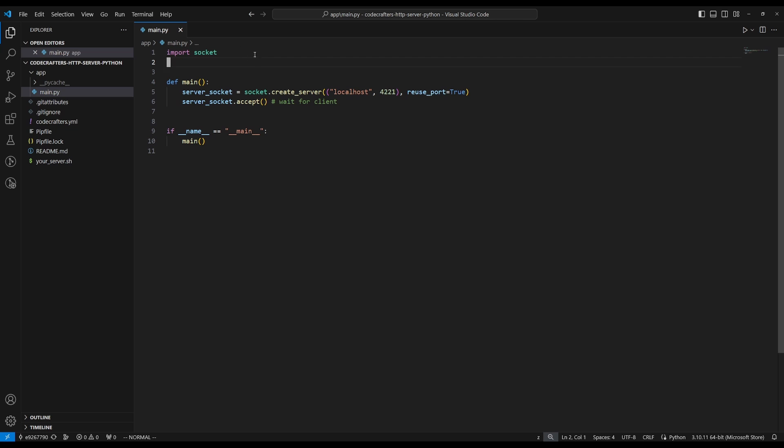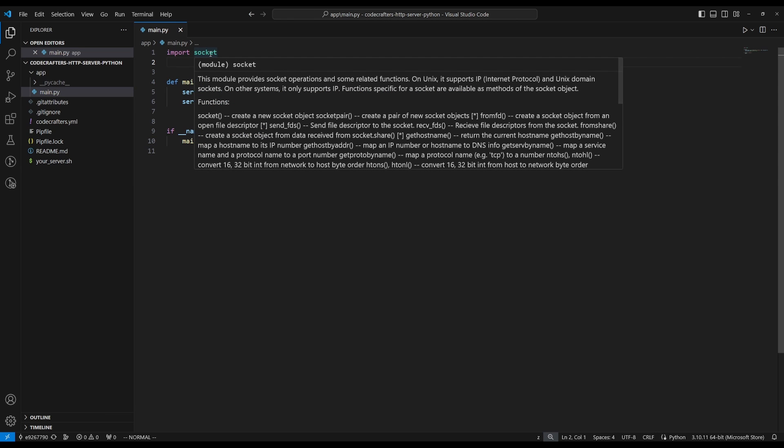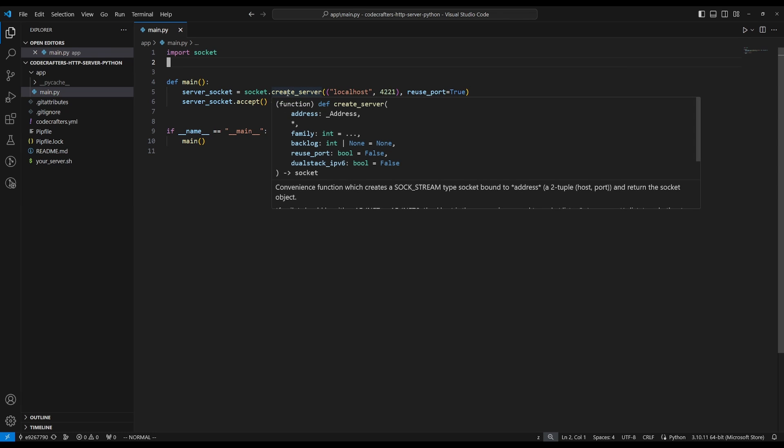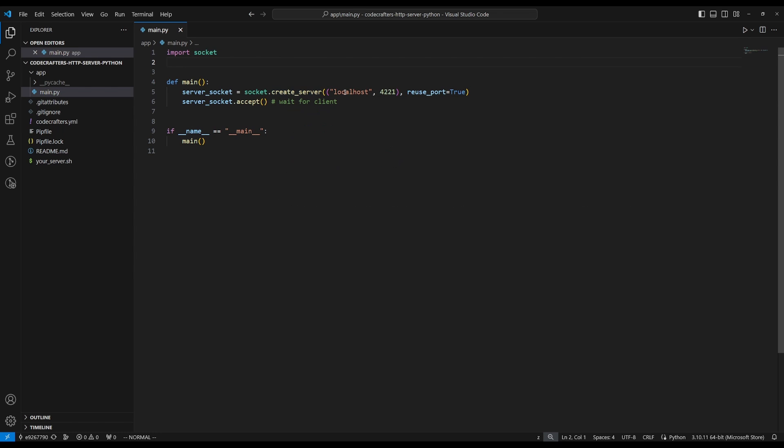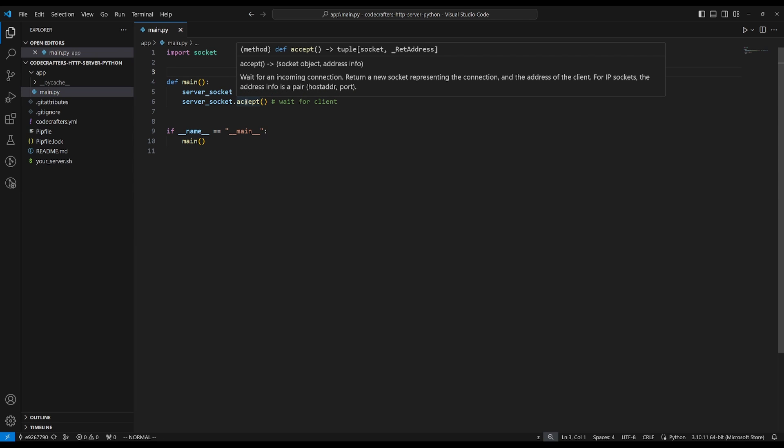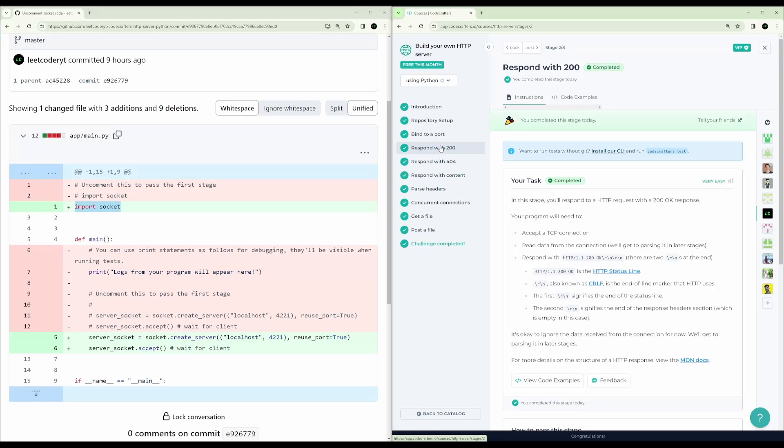And so after we do the uncommenting, it looks like this. And we import socket, which is a module that provides socket operations and some related functions. And then we just create the server on the socket, which creates a sock stream bound to our host, which is localhost, and our port 4221. And then we call accept, which makes the socket wait for a client representing a new connection.